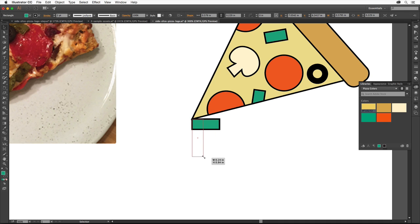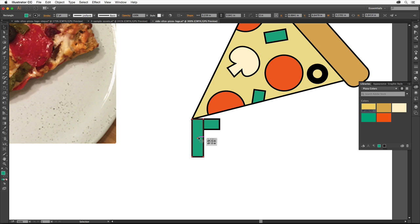Now we'll make a copy of this new rectangle. From the center of the rectangle, Option or Alt drag the rectangle to the right and snap it to the right edge of the larger rectangle. Make sure the top edges are also aligned. Release the mouse button and then the key.